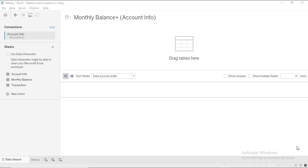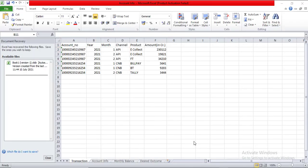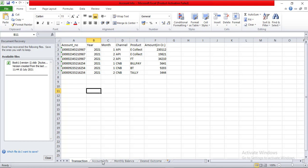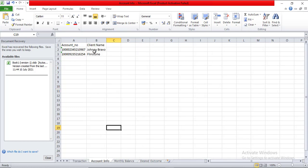Let us first get familiarized with the dataset. The dataset being presented is a small dataset of a bank — obviously this is dummy data, but the products demonstrated are some real products that banks generally use. I have account number, year, month, and the product being used via transaction. One channel can have multiple products, so if you carefully observe the second month, this account made use of two products, with corresponding transaction amounts.